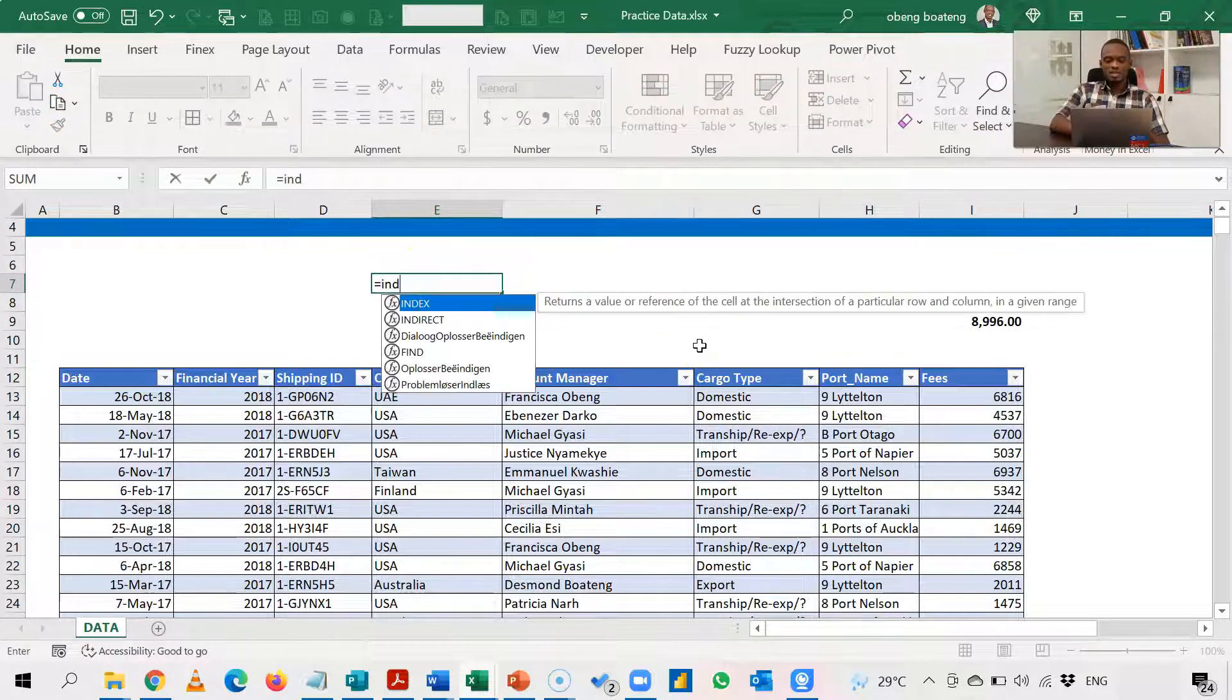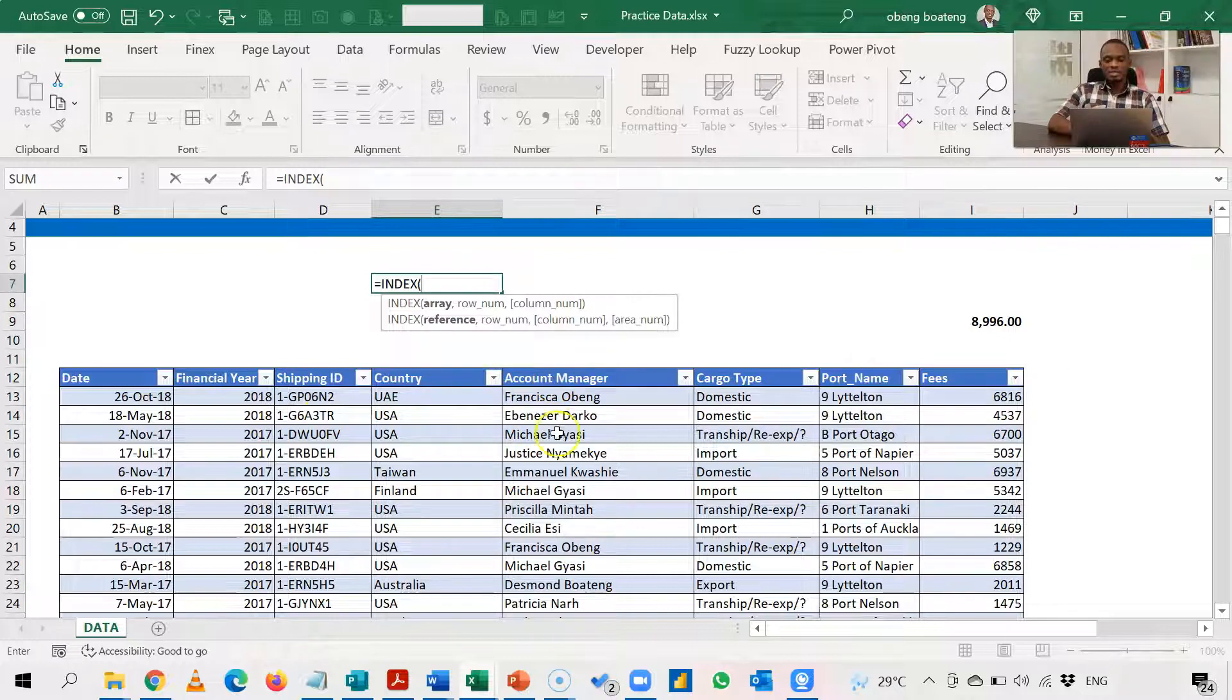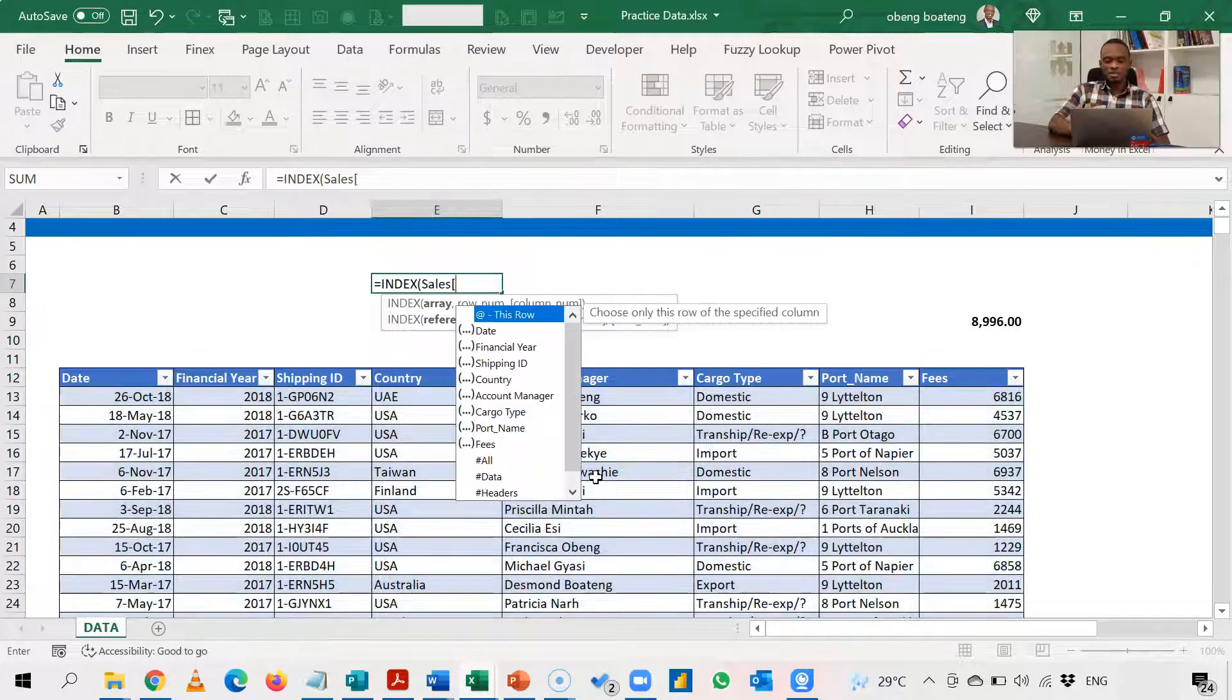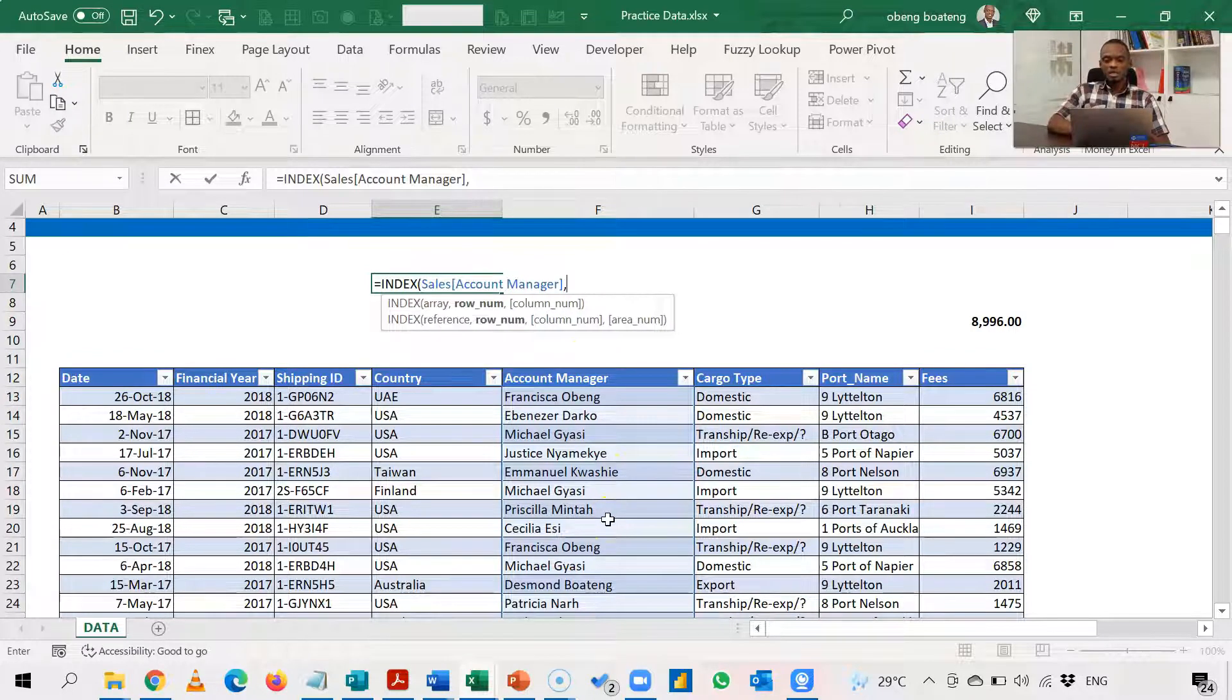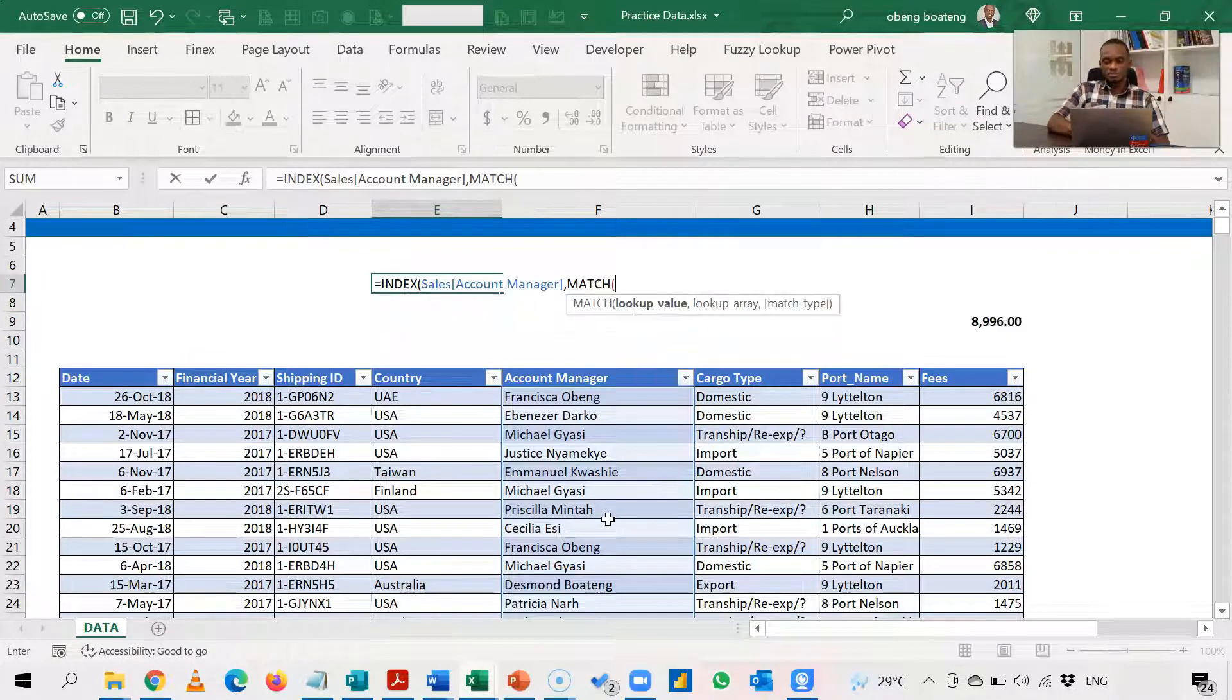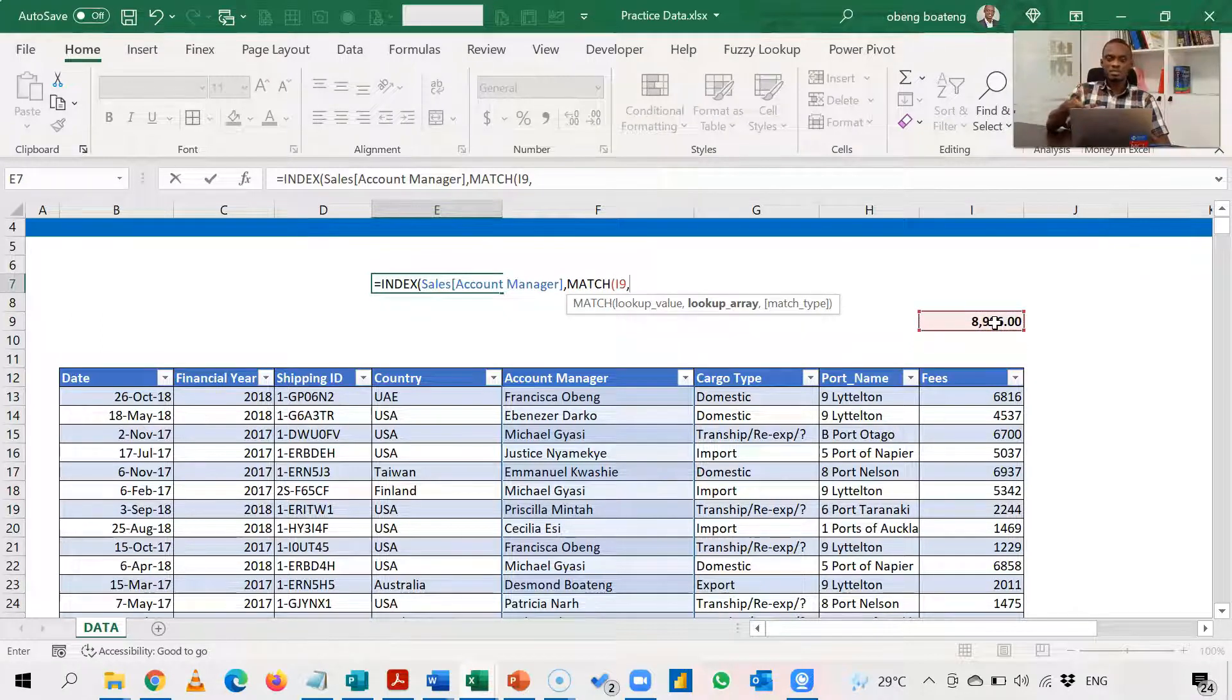You start equal to index and you always give index your result column. So my result column is the account manager column because that's where my account manager will come from. So sales and then account manager. So this is my result column. I bring my comma and I proceed and I choose match. So match just requires my lookup value here and then my lookup array where my lookup value sits in the table.